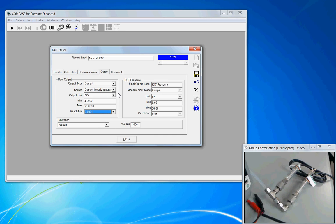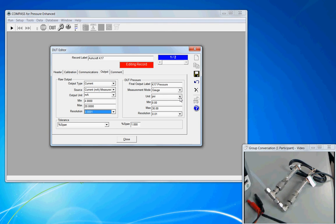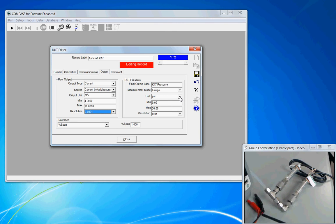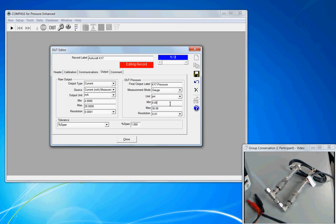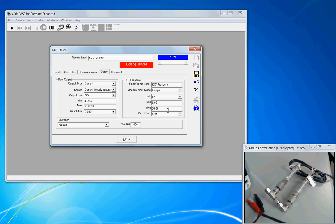Therefore, the final output of the sensor must be scaled to an equivalent pressure value. So in this case, we use units of PSI or KPA or bar. It's your choice. But zero pressure is equivalent to 4 milliamps. Full scale pressure is 30 PSI and that's equivalent to 20 milliamps. So COMPASS sets up this linear scaling.